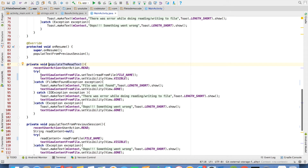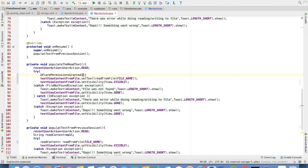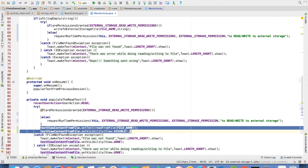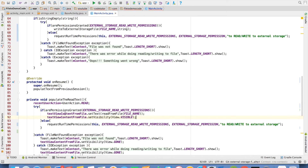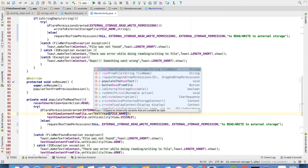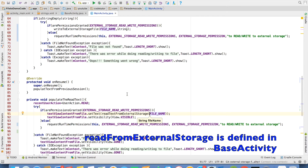The same thing needs to be repeated when we want to read the content of the file. Once again, check whether we have the permission. And if we don't, request it; otherwise, read from the external storage. So we will update read from file to readFromExternalStorage and pass the file name.